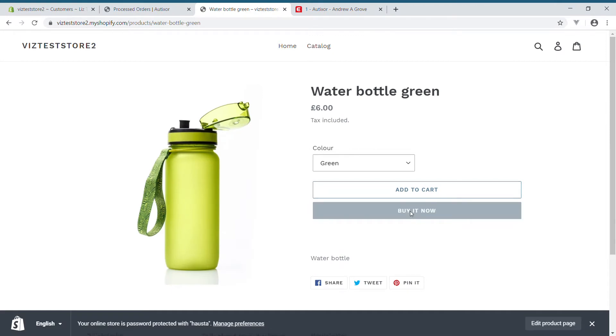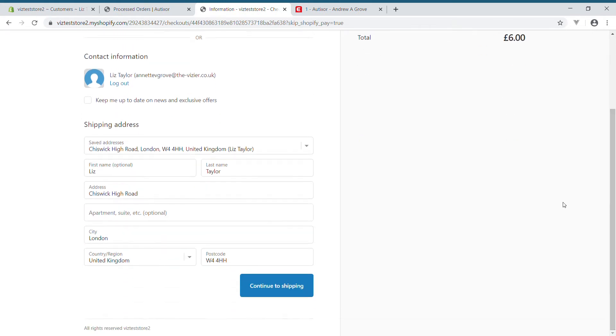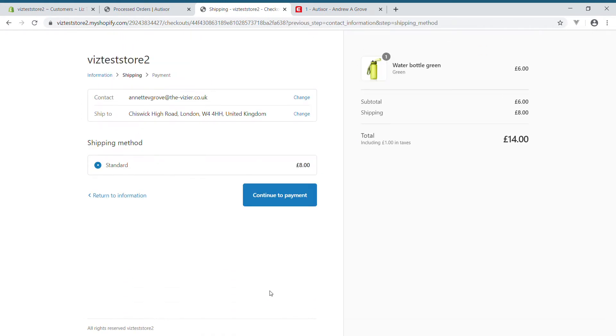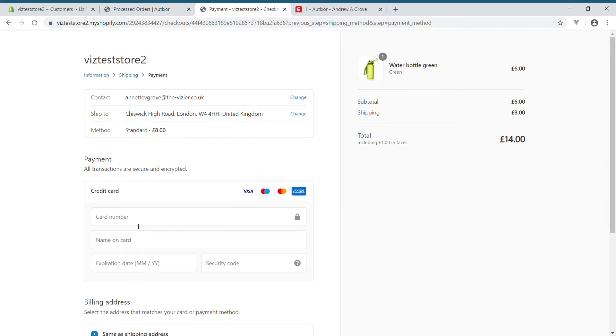So I'm going to go ahead and buy that item in Shopify. It's only £6, so together with shipping of £8, it has a total of £14.